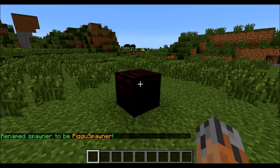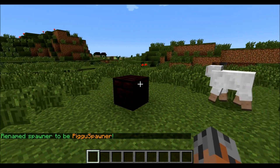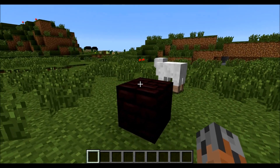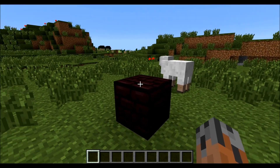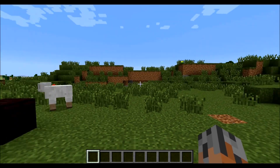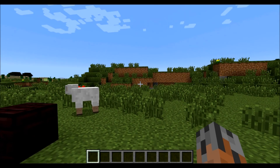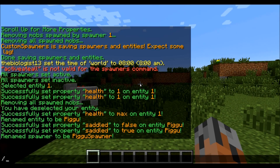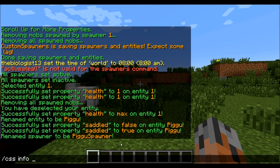The next thing we're going to talk about is seeing all the info. We saw in the last tutorial the spawner info — you can also do that with entities. For that you do slash CSE, or slash CSS, info, and then the spawner. So we're going to say Pigu spawner.